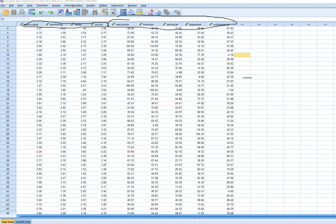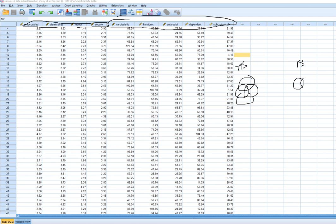With canonical correlation, the basic idea is we are interested in relating two sets of variables together. In one set we have four attachment style variables, and we're going to be relating them to five personality style variables. The way this is done invokes some similar processes that we see in principal components analysis, where we derive from the original sets of measured variables synthetic or latent variables called canonical variates.